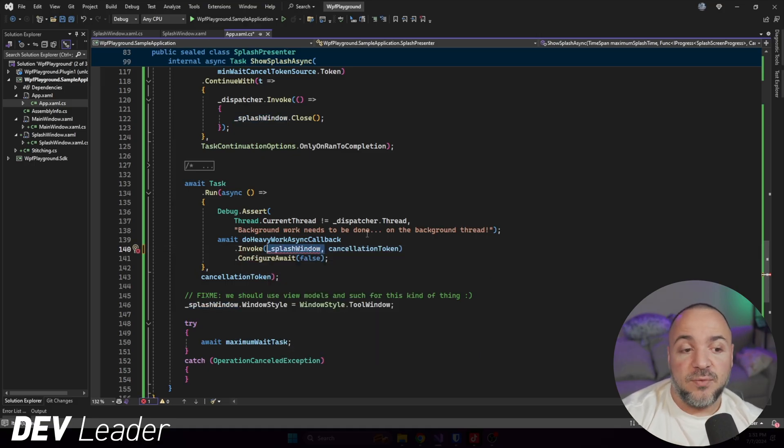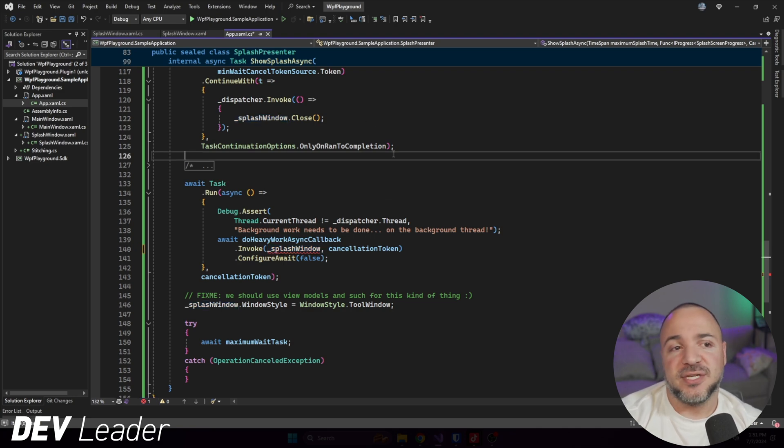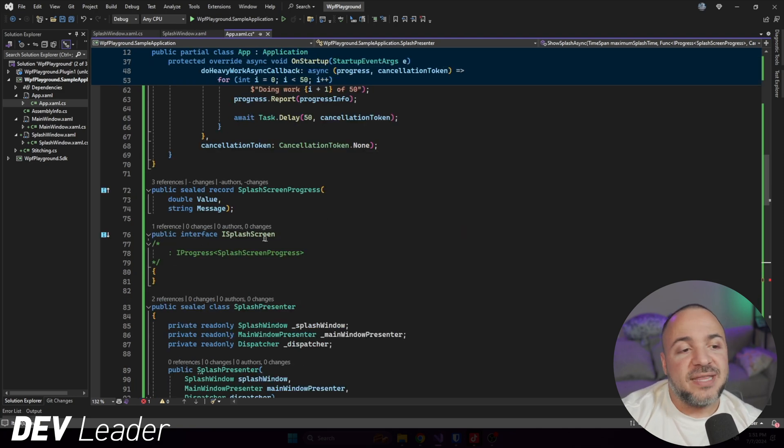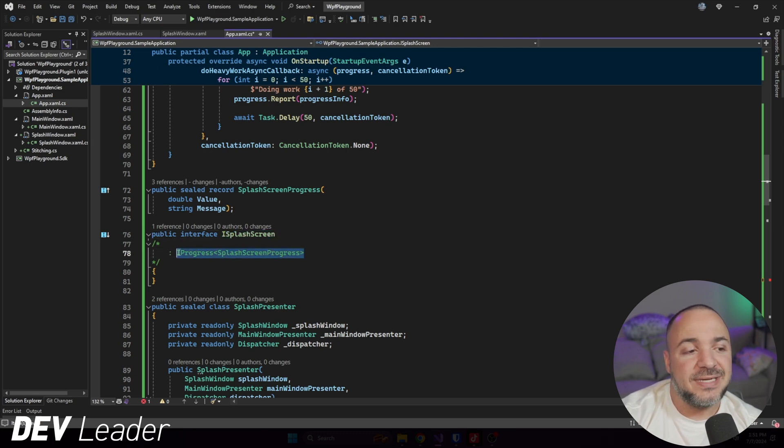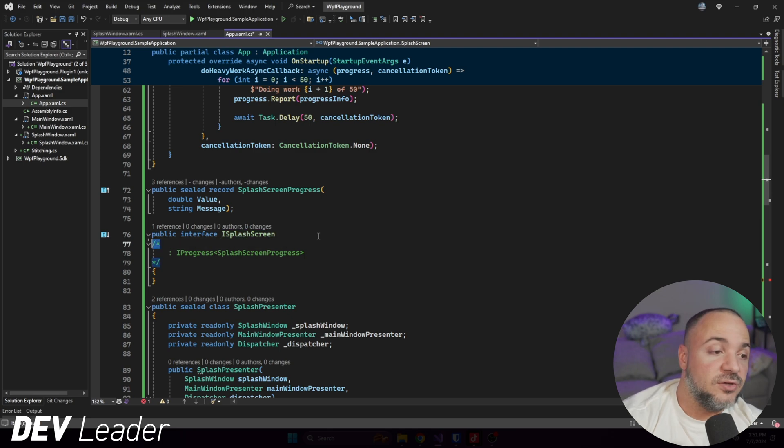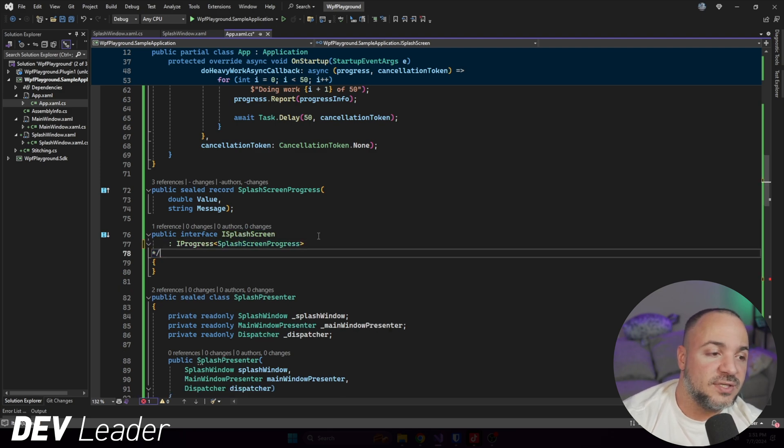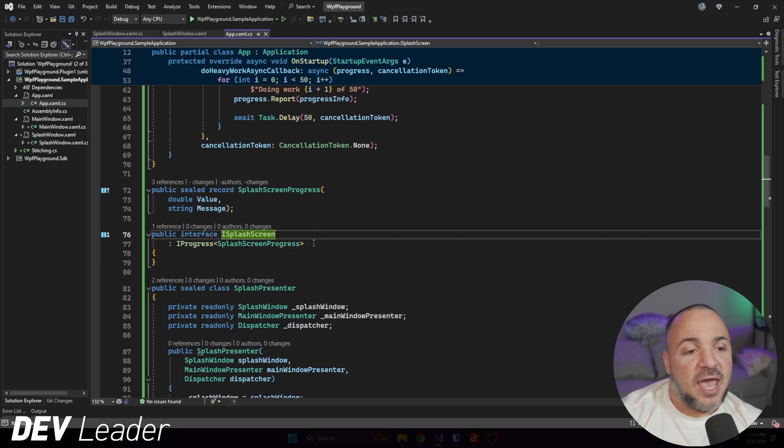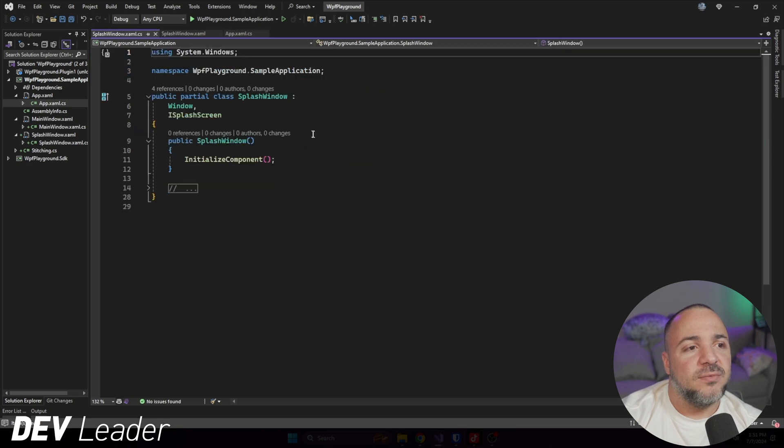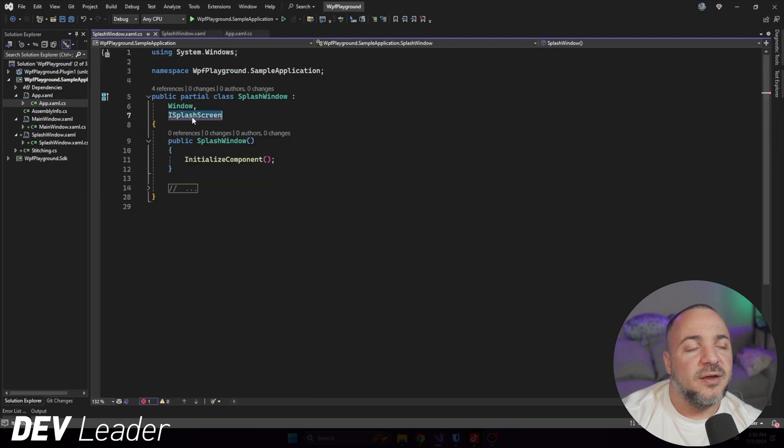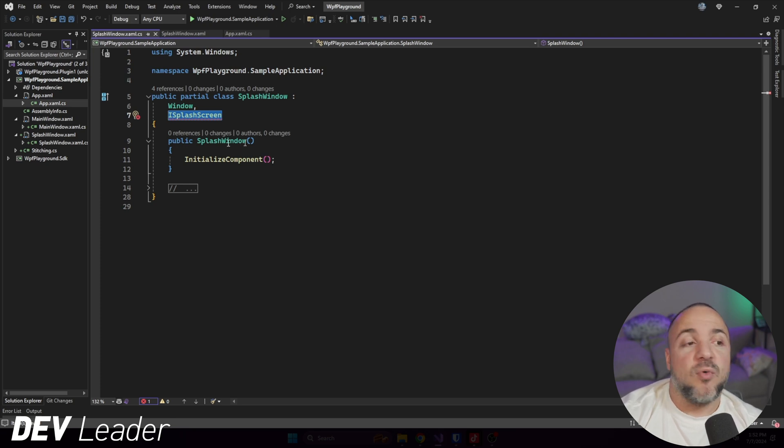And we have to go make sure that this thing can report progress. Now in order to make that happen, I have this interface that I created. You don't have to use an interface here. We can go take this and just tack it on to the user control. In this case, I'm just going to do this. And now if we go look at our splash window back over here, it's already implementing this interface, but it needs to have that method so that it can report progress.